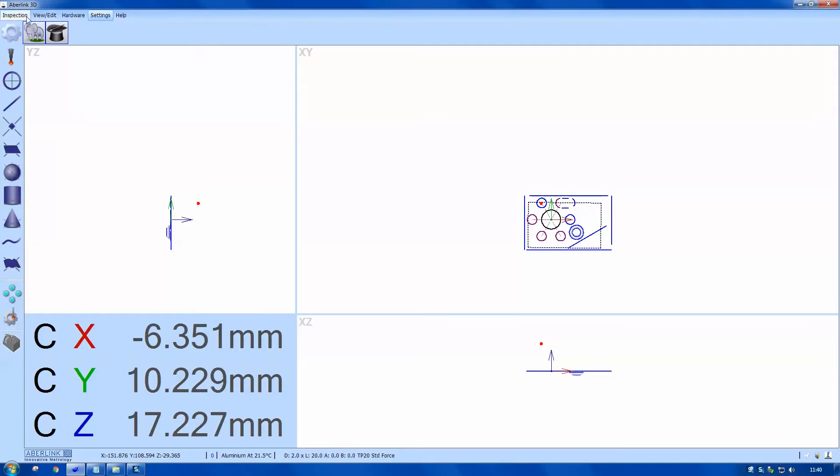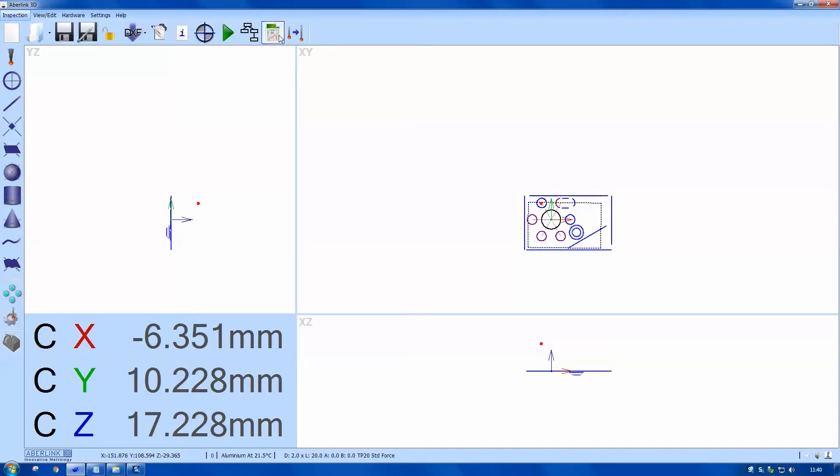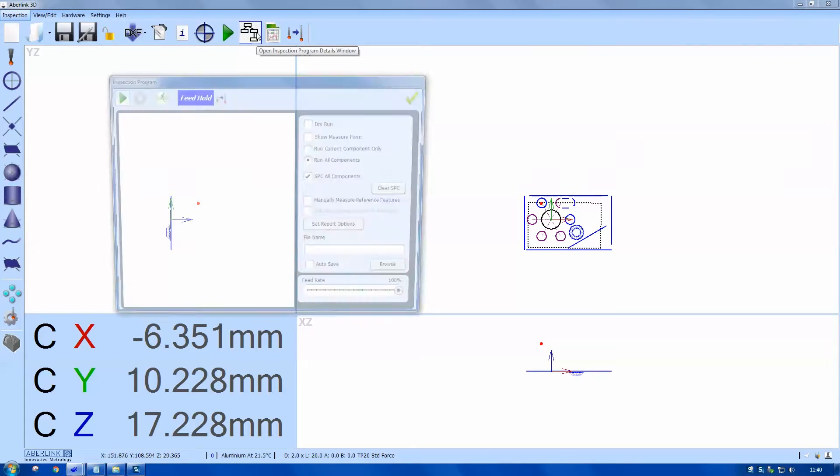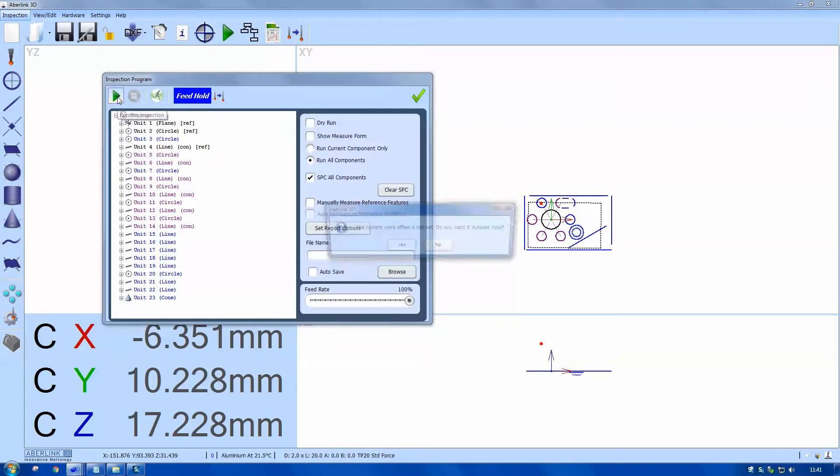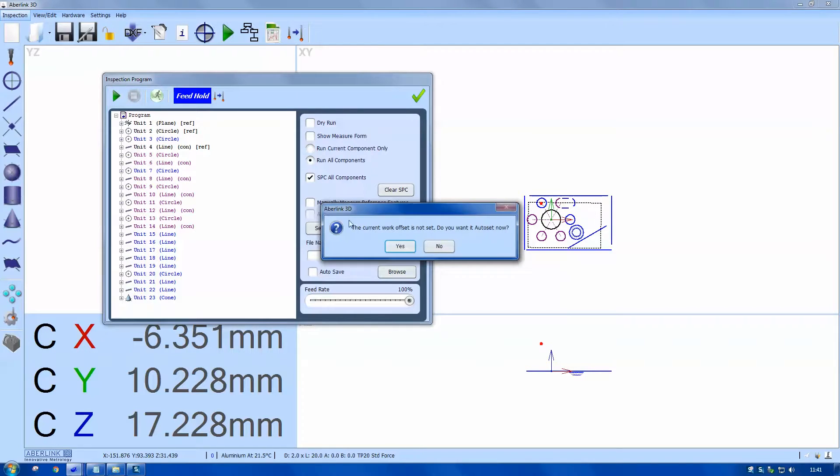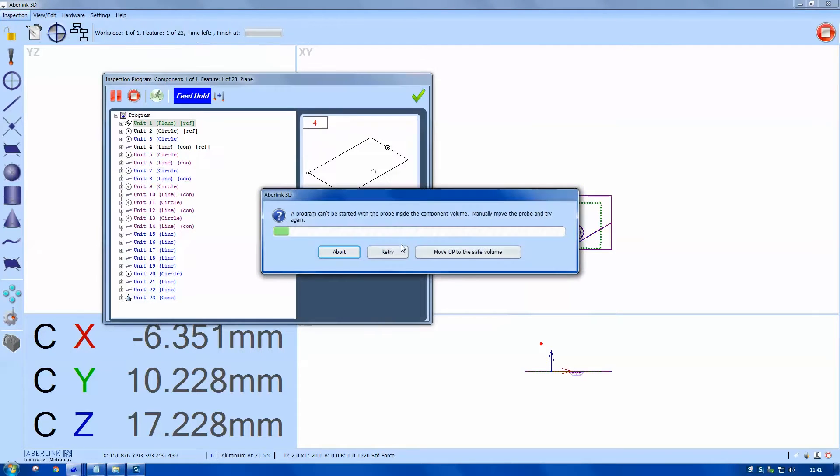On the program back, we choose this feature which will show you all the features in the program. There's a draw your own option as well, which is the simulation mode. This button to play now. Because I'm in the safe volume, it's asking me to move up and it does this automatically.